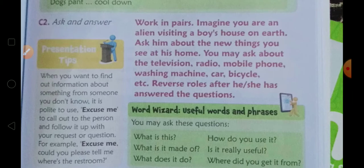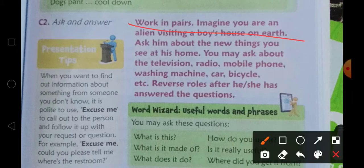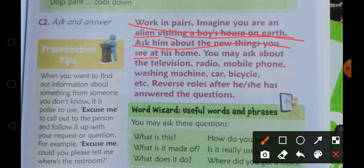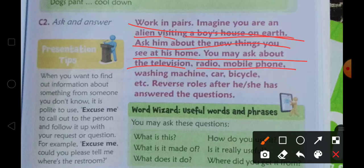Ask and answer — you have to work in pairs. Imagine you are an alien visiting a boy's house on earth. Ask him about the new things you see at his home. You may ask about television, radio, mobile phone, washing machine, car, bicycle, etc. Reverse roles after he has answered the questions.